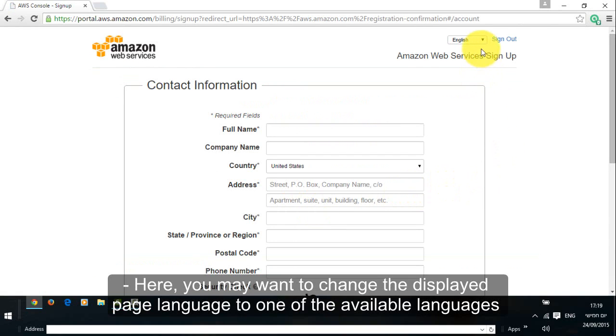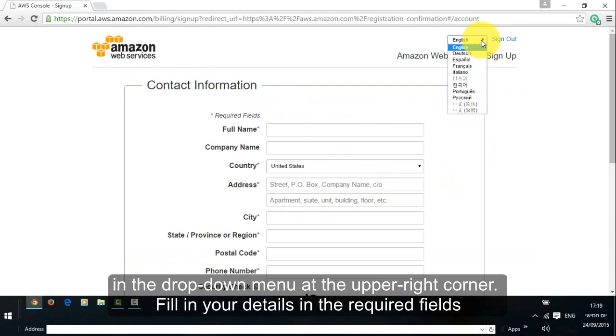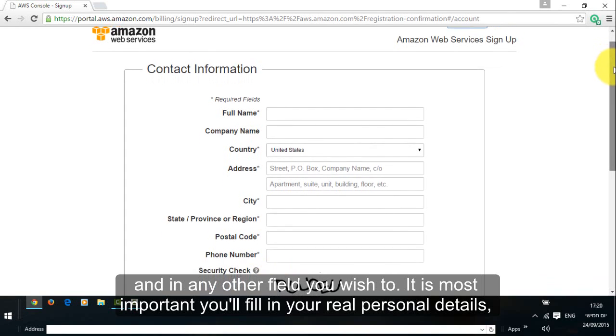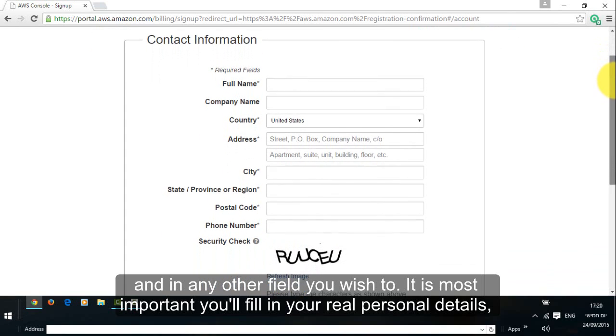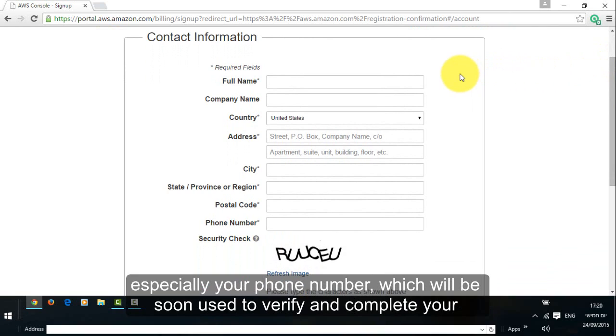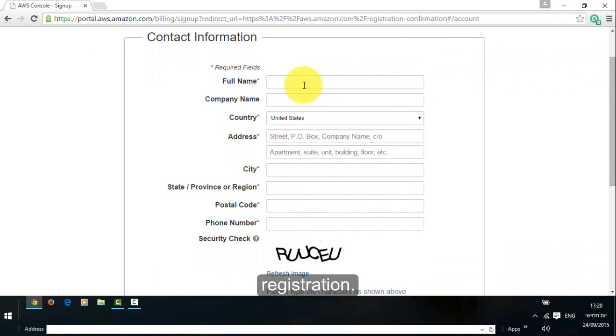Here, you may want to change the displayed page language to one of the available languages in the drop down menu at the upper right corner. Fill in your details in the required fields and in any other field you wish to. It is most important you'll fill in your real personal details, especially your phone number, which will be soon used to verify and complete your registration.